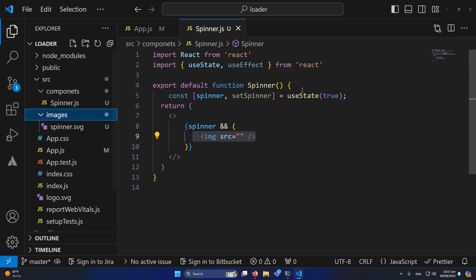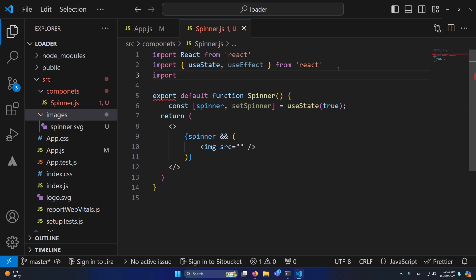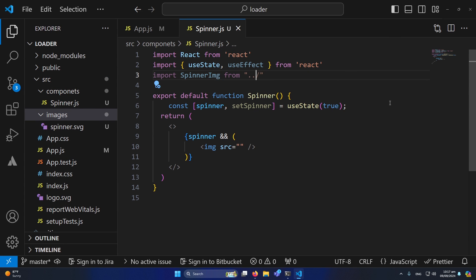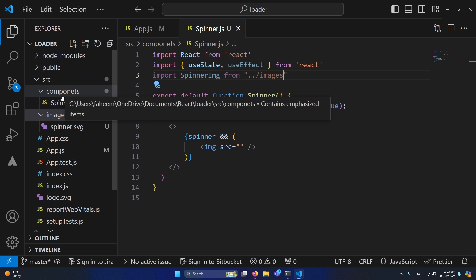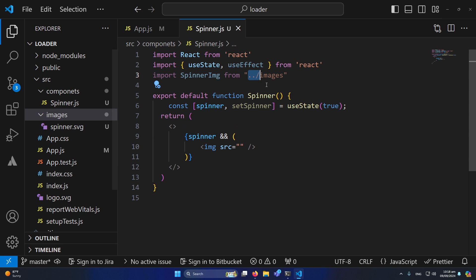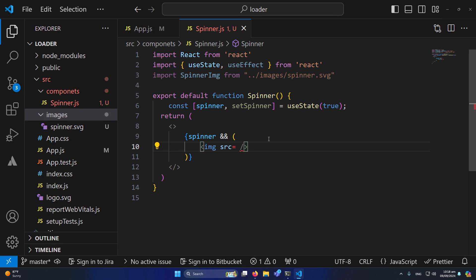Now inside our images folder we have spinner.svg. We need to import it: import SpinnerImage from — first we go back from our components folder with dot-dot, then the images folder name, then 'spinner.svg'. I'll copy this, remove the double quotes from the img src attribute, add curly braces, and paste the SpinnerImage variable there.